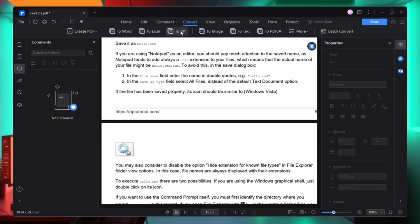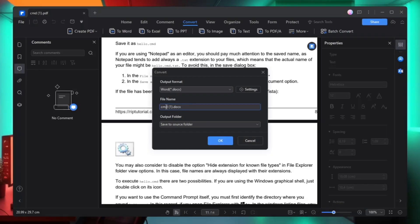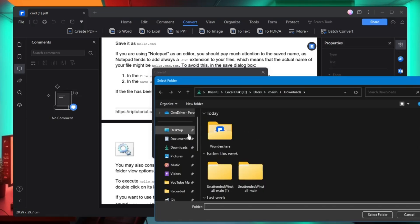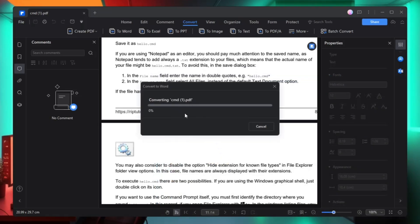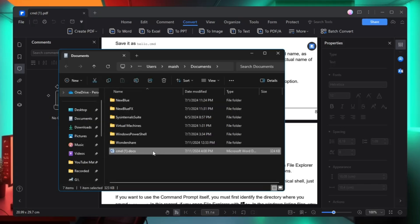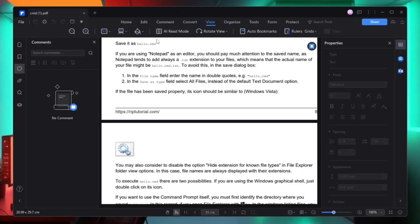With the convert option, you can convert this PDF to Word, Excel, PPT, image, or text — all with a single click. For example, to convert to a Word document, click to Word, click save, give the file a name, click OK, then choose the output folder and save the destination. Click OK and within a few seconds the PDF will be converted into a Word document, which you can view by clicking open folder.